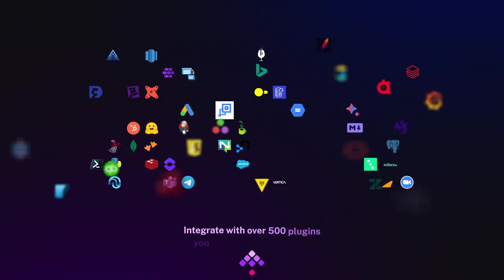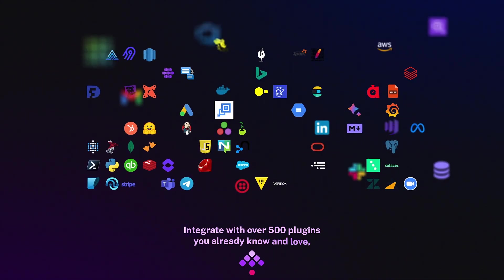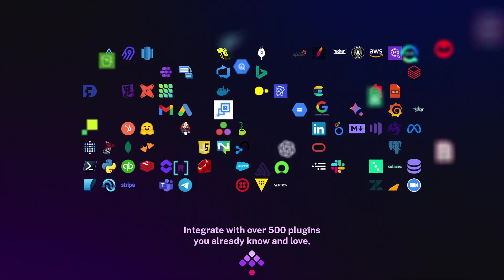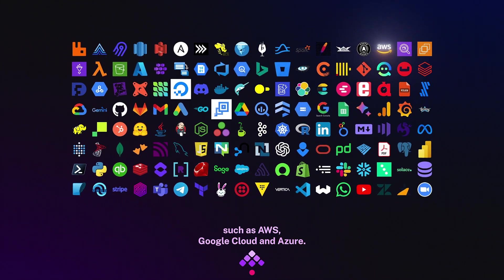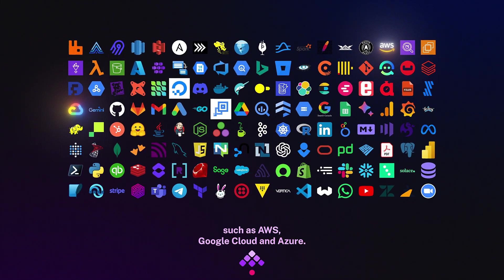Integrate with over 500 plugins you already know and love such as AWS, Google Cloud, and Azure.